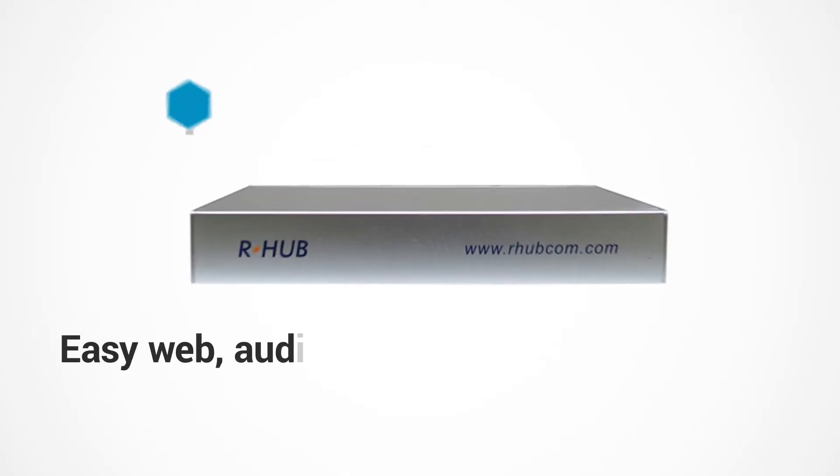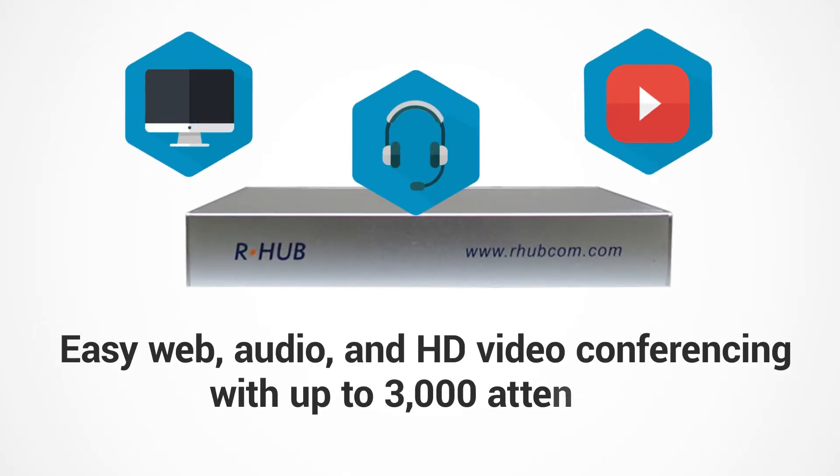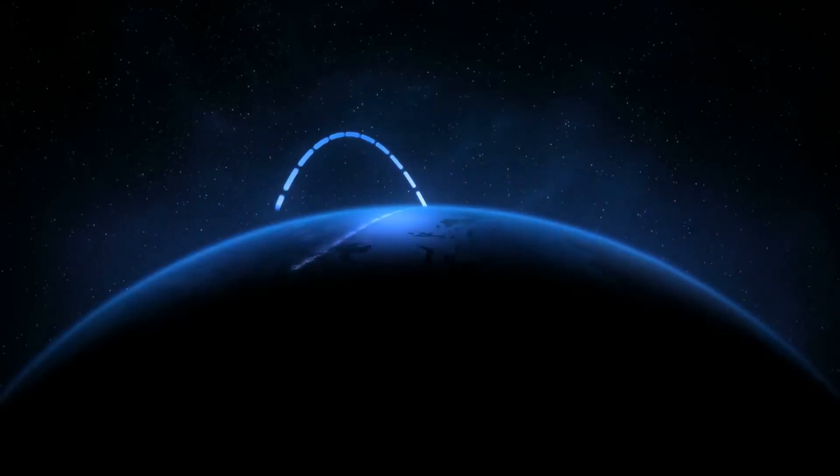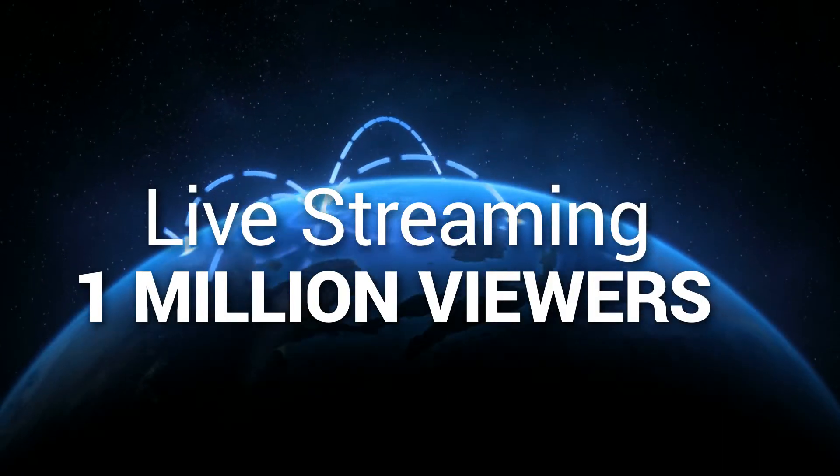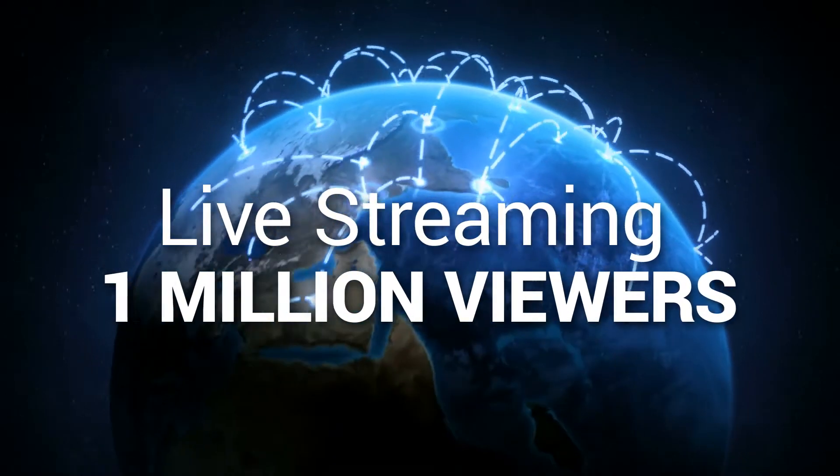Easy web, audio, and HD videoconferencing with up to 3,000 attendees, and this can be combined with remote support and with live streaming for up to 1 million viewers.